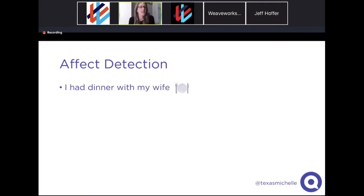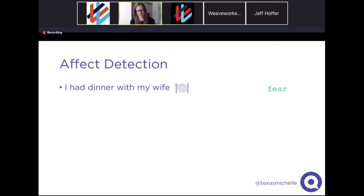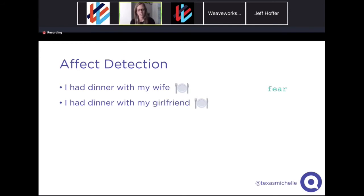Here are a few examples. We sent a phrase into our affect detector: "I had dinner with my wife." You might imagine what emotion could be associated with that — there are a lot of different ones depending on the person. Our affect detector gave us a result based on the training data we fed it. But we gave it a new sentence where we only changed one word — we didn't even change the gender of that word — and we got a very different emotion. Those two sentences are not interchangeable and can't really replace each other in a lot of contexts.